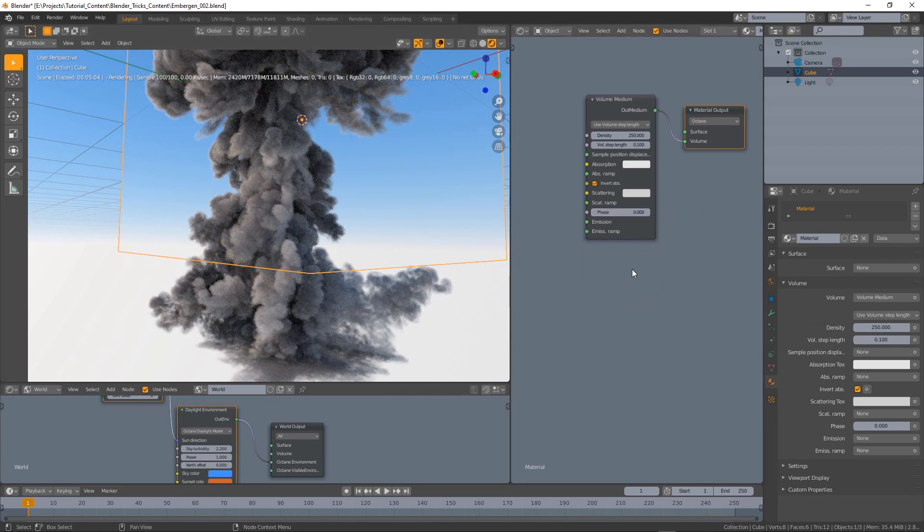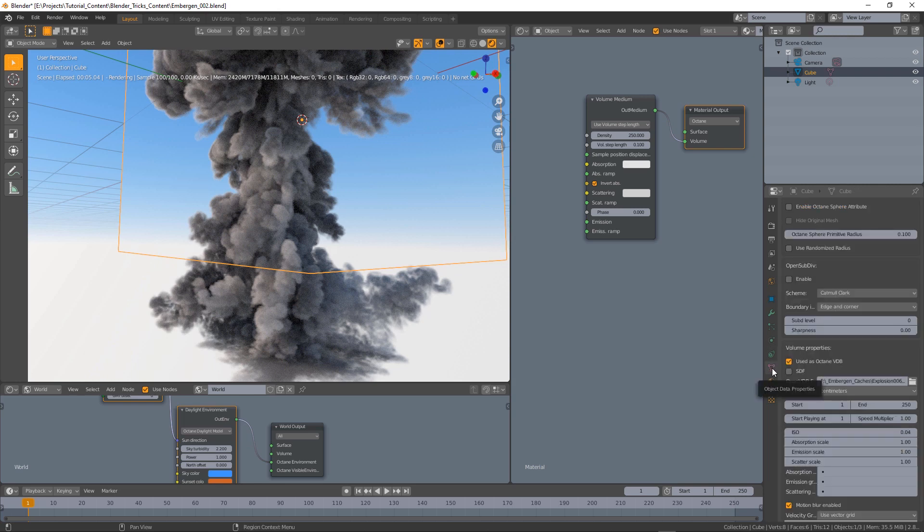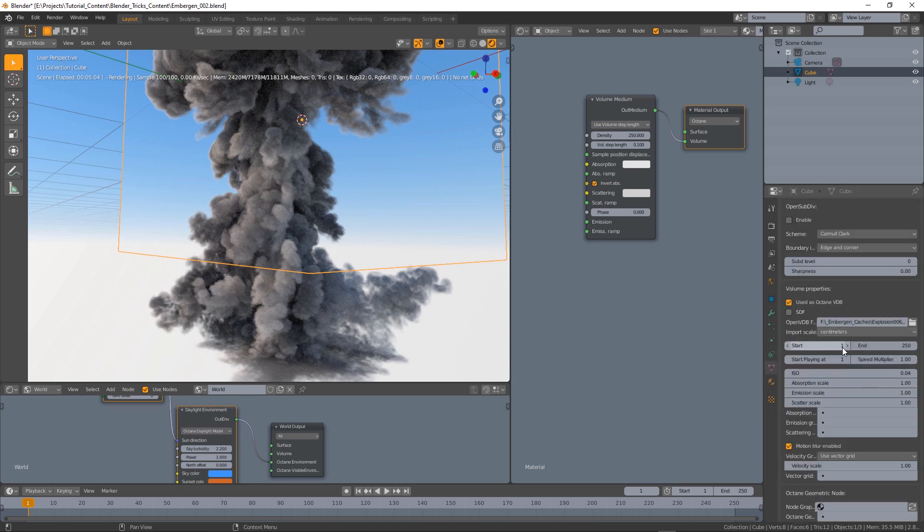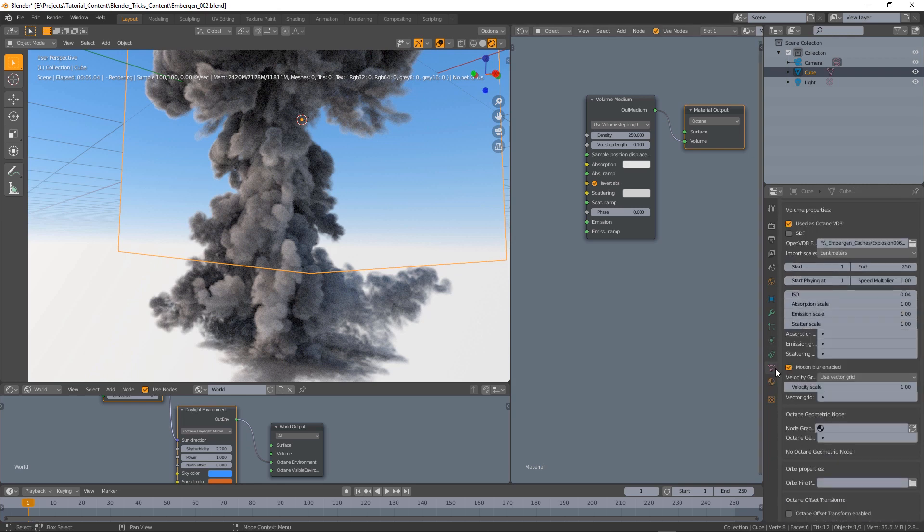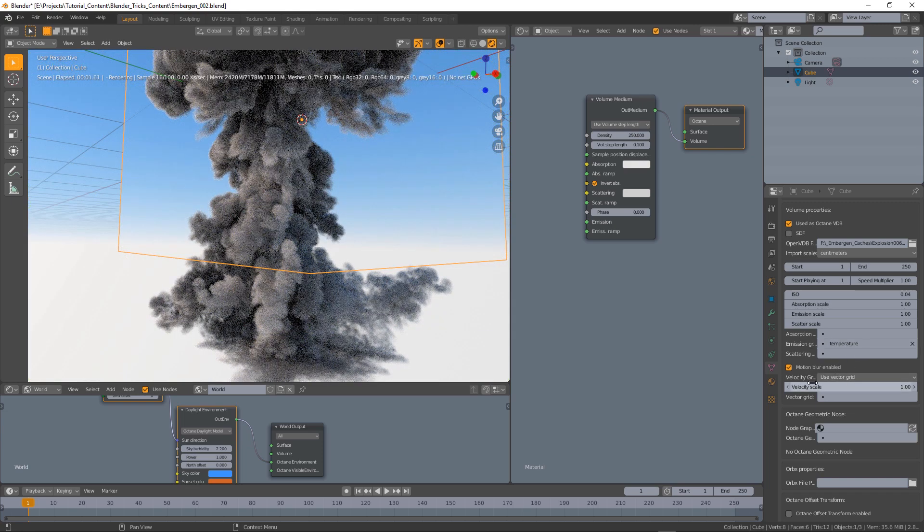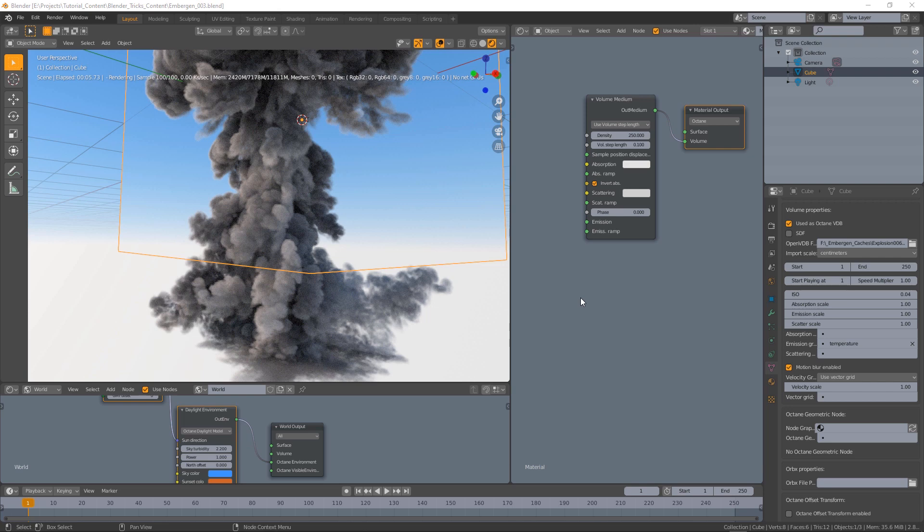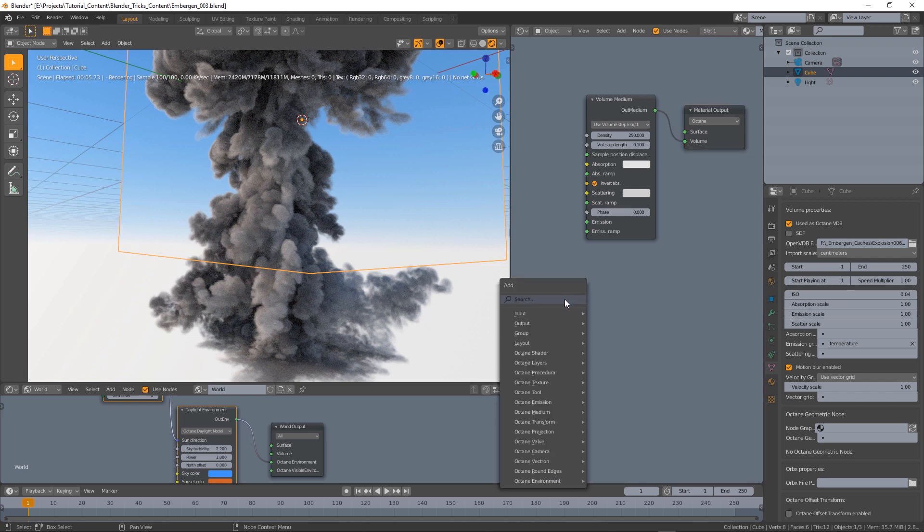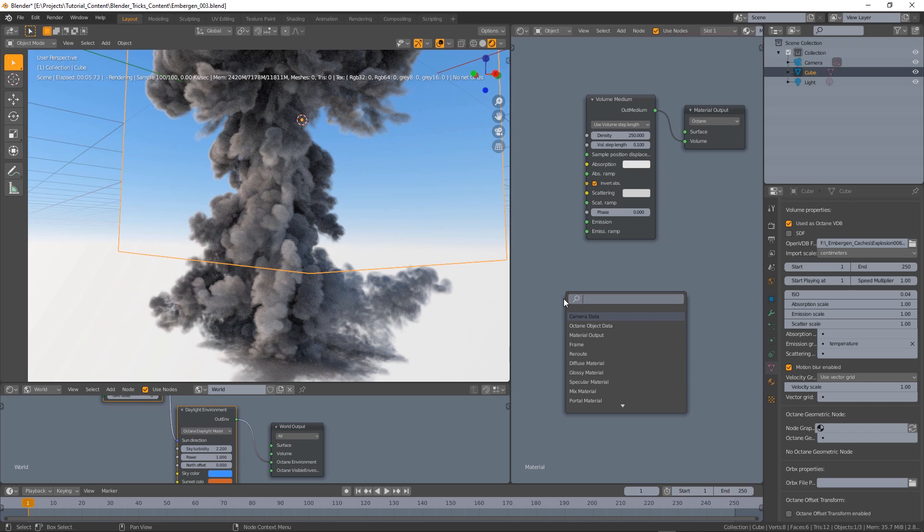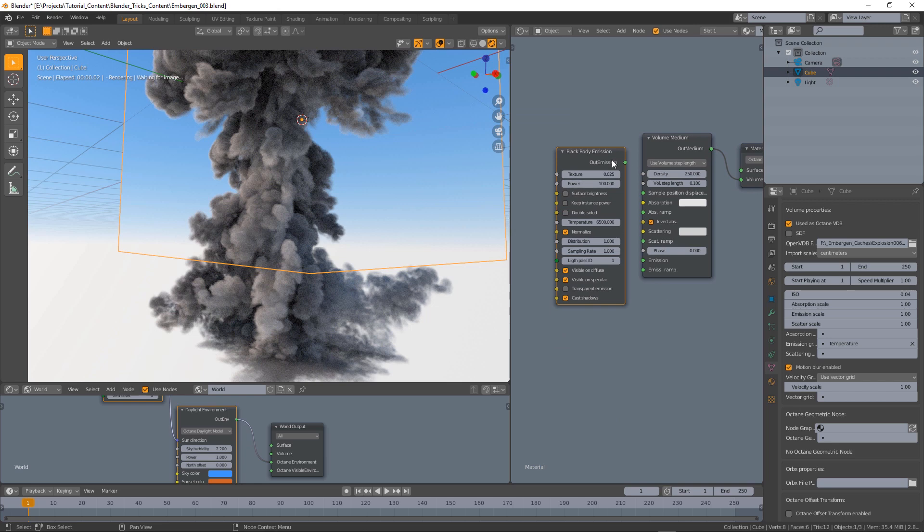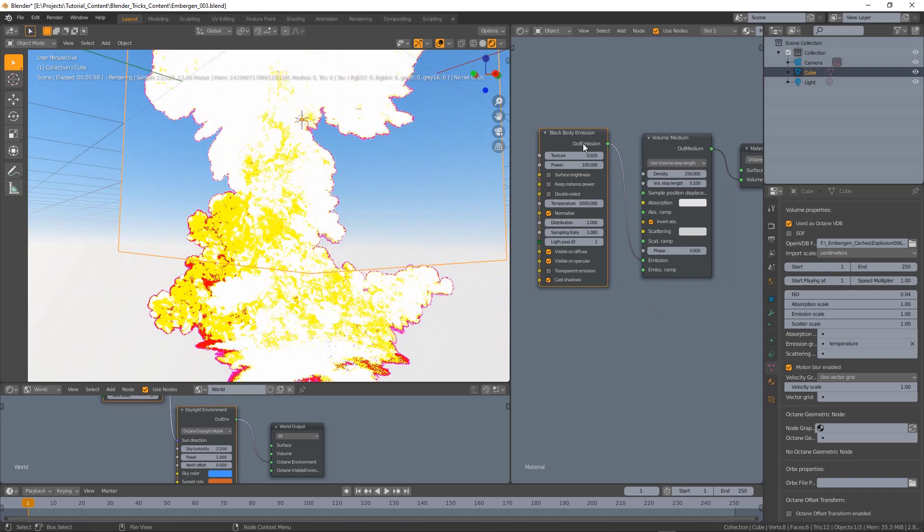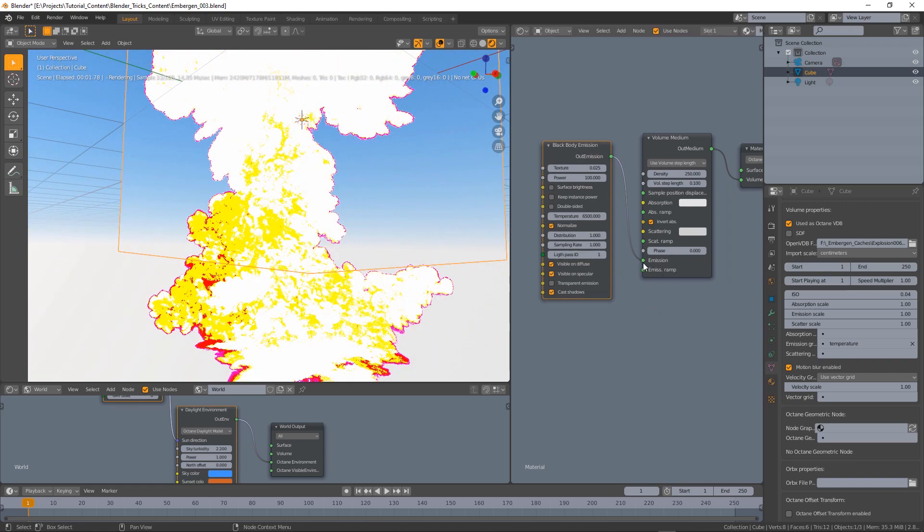And now it's time to add the emission effect. To do that we go back into the object data properties and specify in the emission here the temperature data. This temperature data is contained into the octane emission nodes. Temperature is expressed in kelvin so I'm going to use the black body emission node and I'm going to connect this node to the emission so we're basically feeding the emission data here.